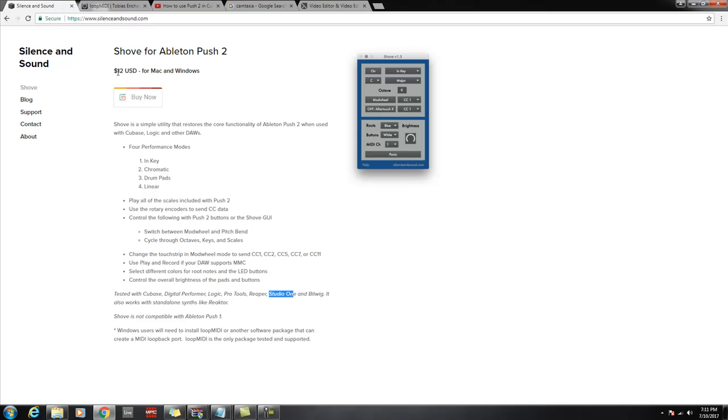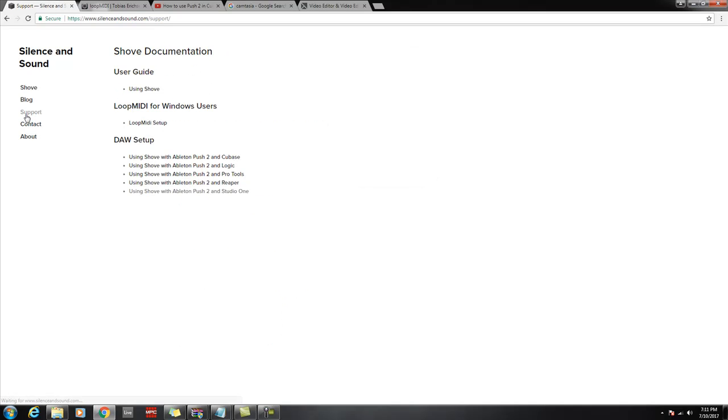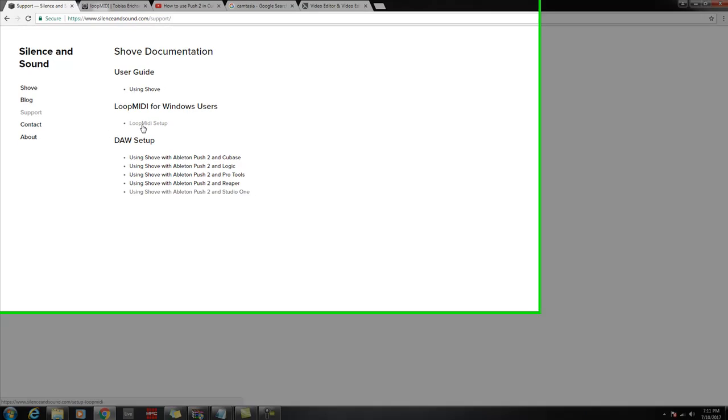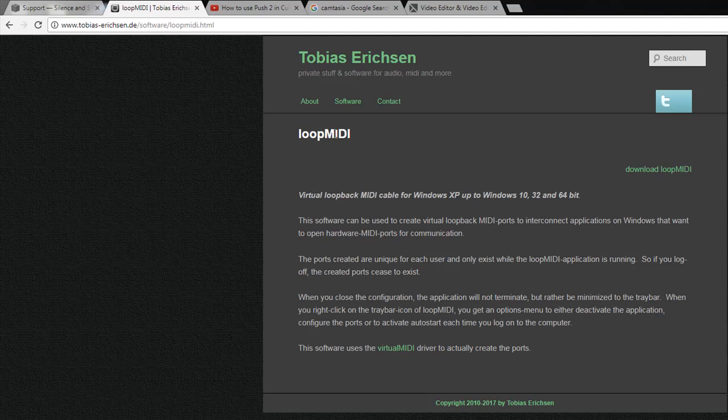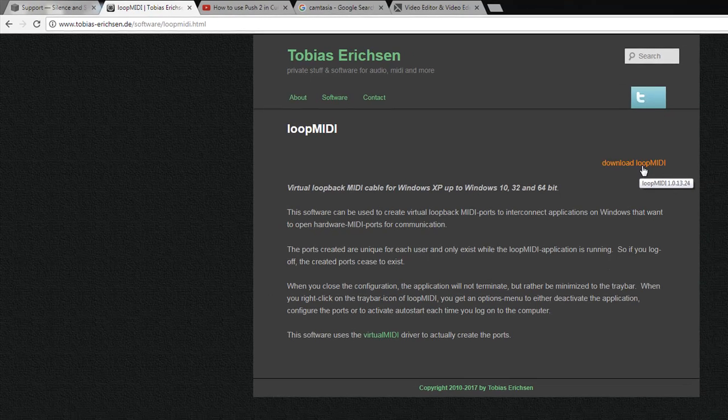You are going to need this software and you're also going to need the following software called Loop MIDI setup. The Loop MIDI setup is by this guy here. You can download it. Once you download the software there's an area there where you can donate.